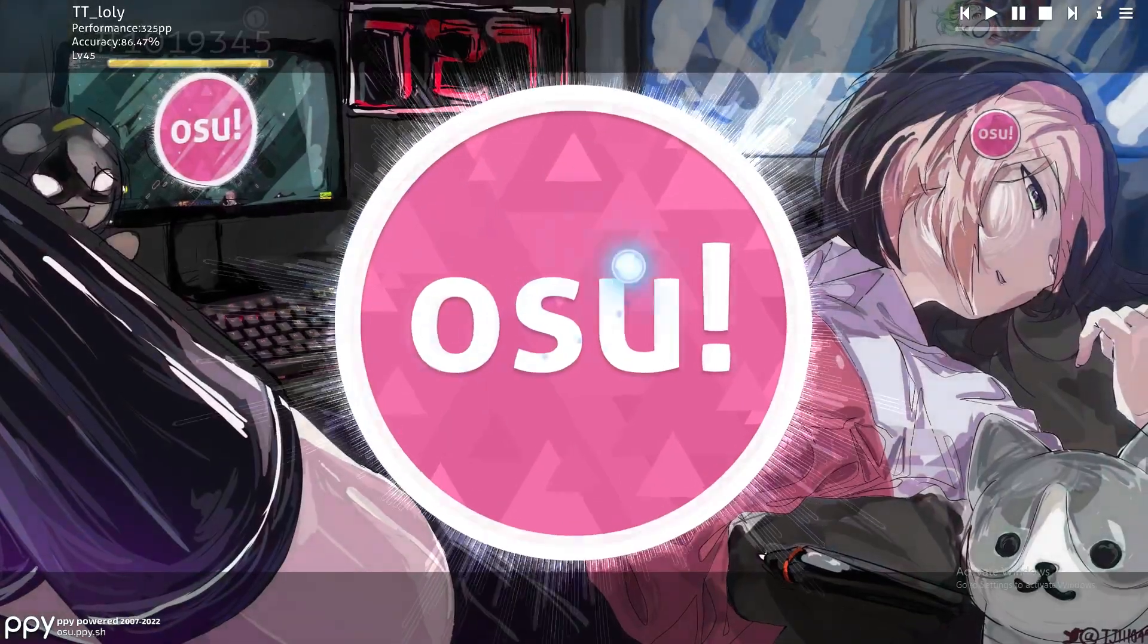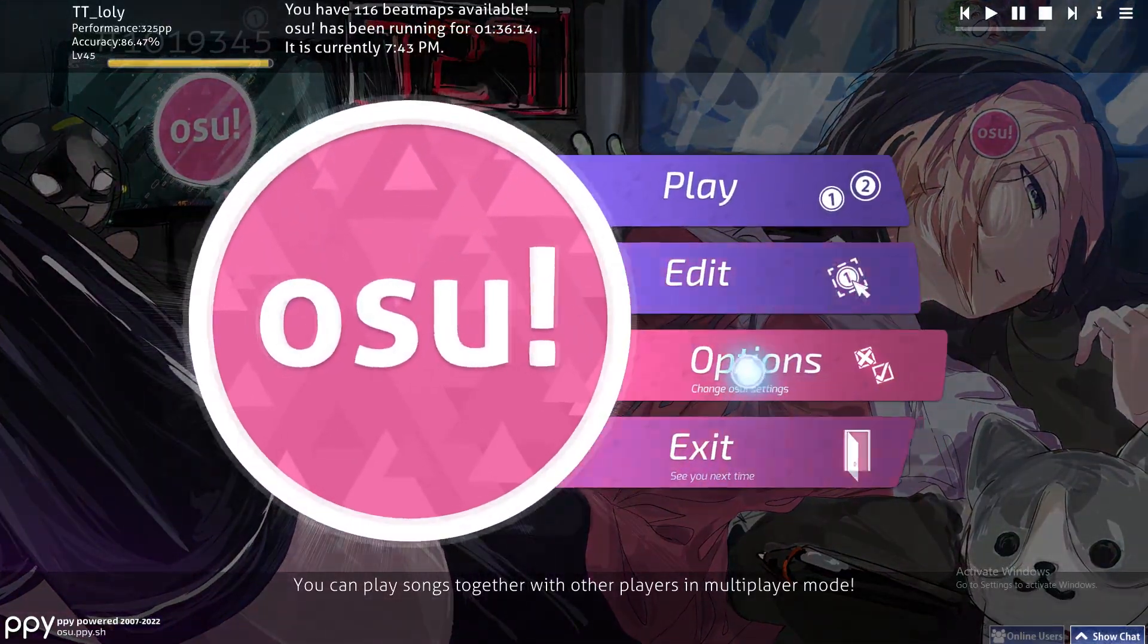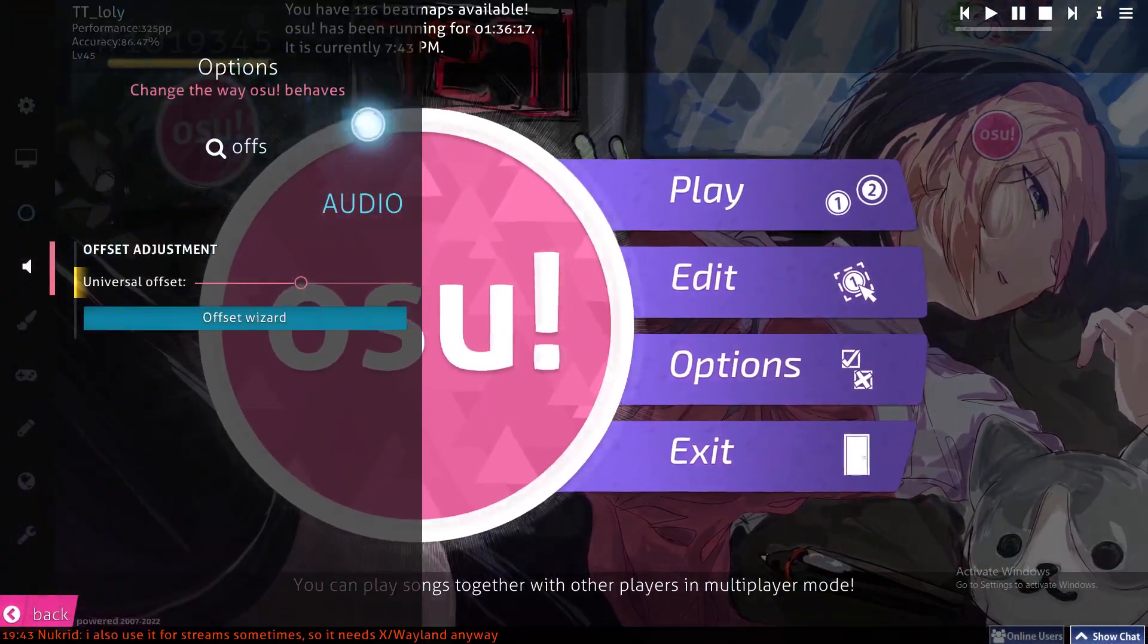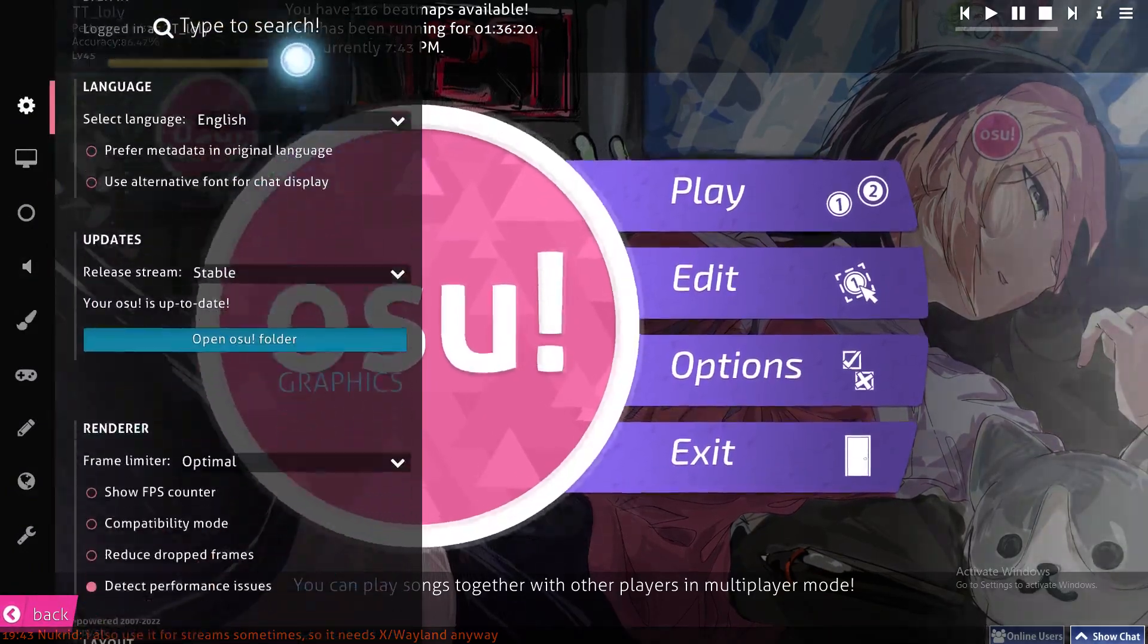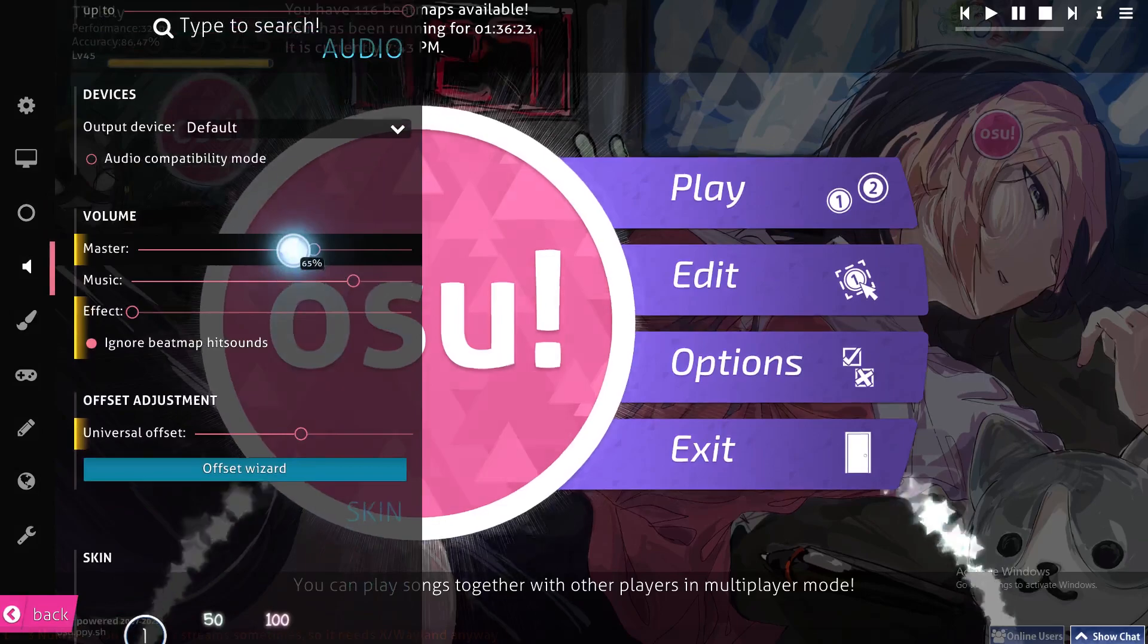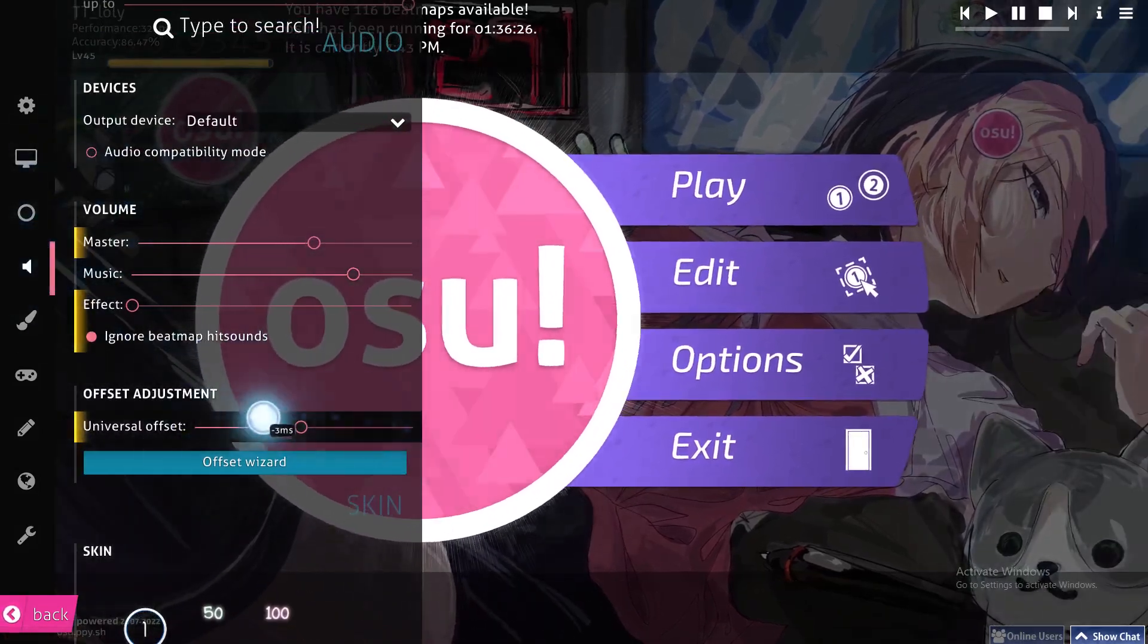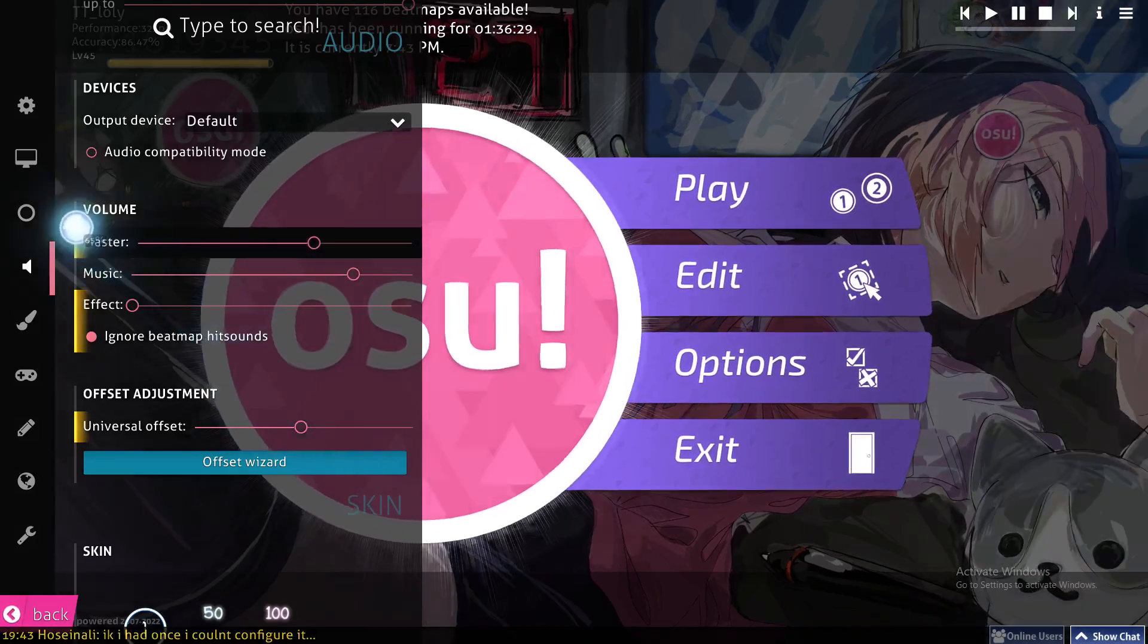So once again, what you gotta do to adjust your offset is click on options, then click on the search and search for your offset, or go all the way below to the fourth setting behind the voice settings, and from here you can adjust it manually.